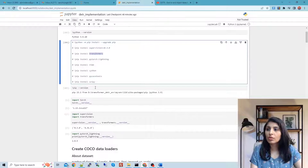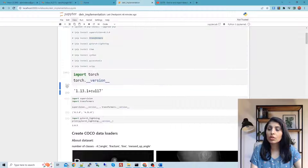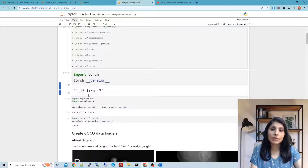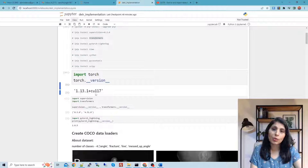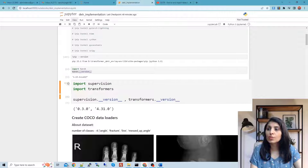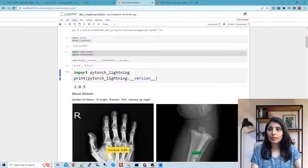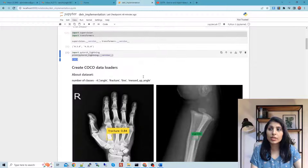In today's class we will pick the DETR pre-trained model from the transformers module and fine-tune it for our custom requirement. The torch version I'm using is 1.13.1, compiled with CUDA 11.7. If you are working on CPU, your PyTorch should be compiled with CPU; if using GPU, you need CUDA installed and PyTorch installed matching your CUDA version.